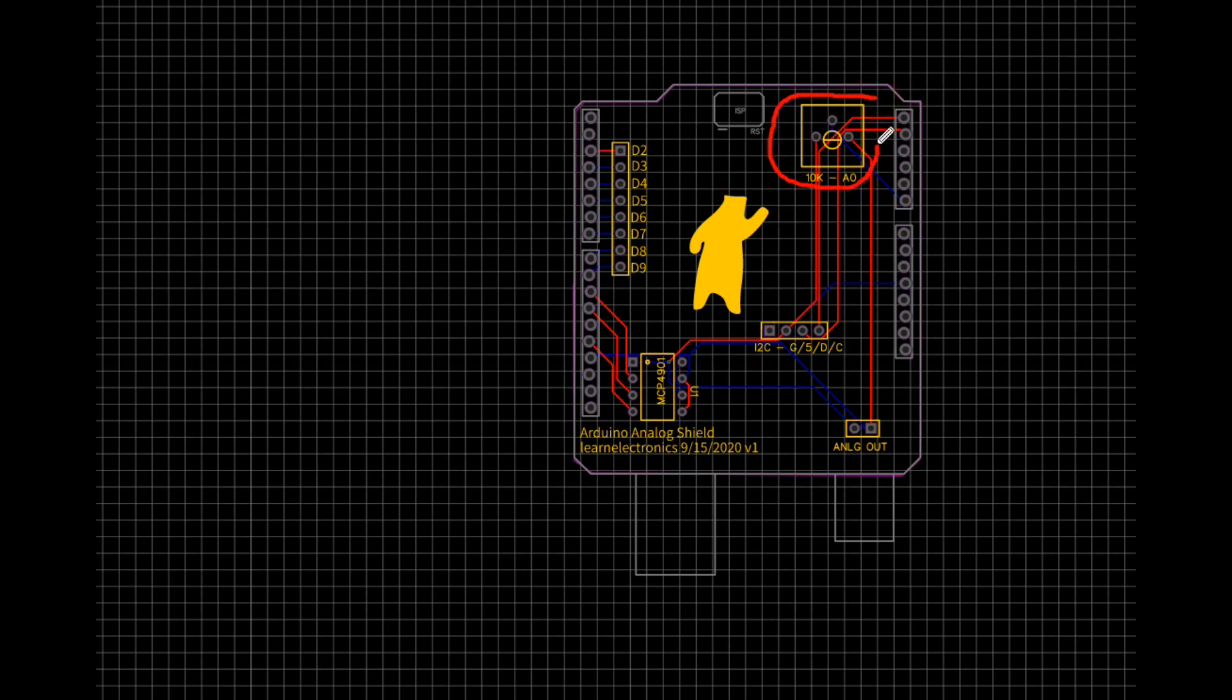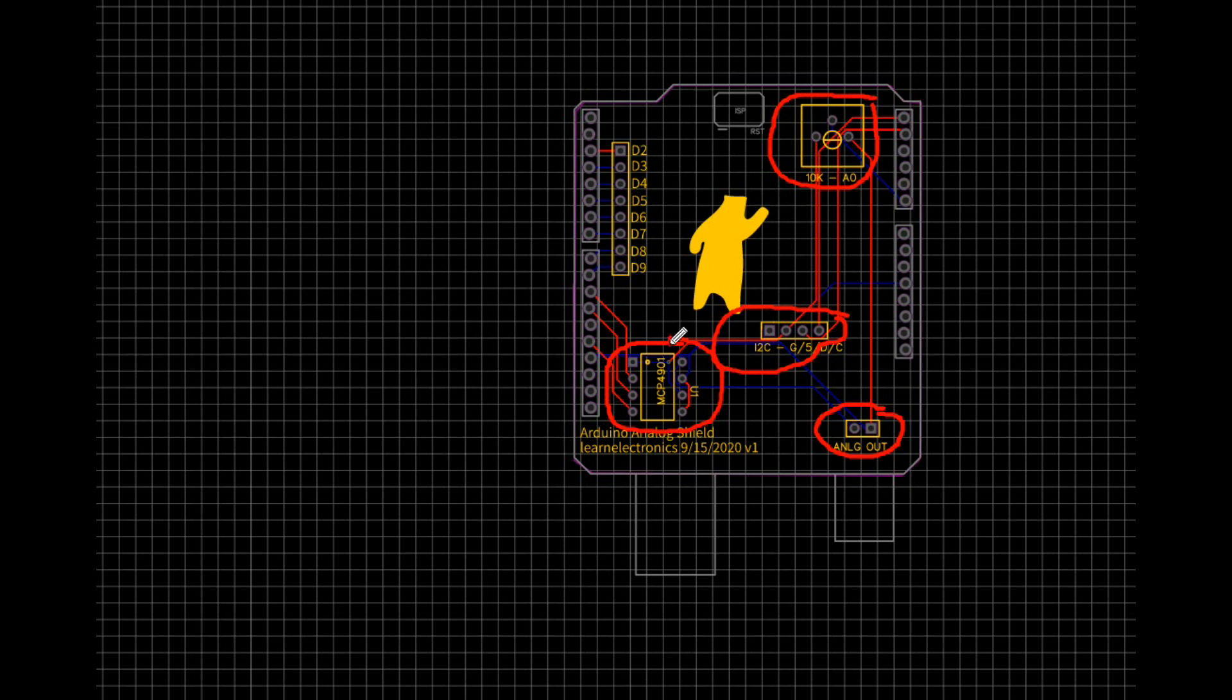Here's the PCB design. We have our potentiometer up here, our analog out down here, our I squared C header, there's our digital to analog converter, and there's our breakout for those pins. If you're using through headers you really don't need to use those breakouts.